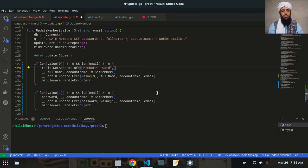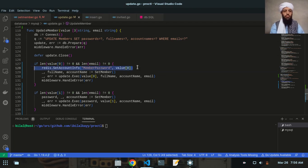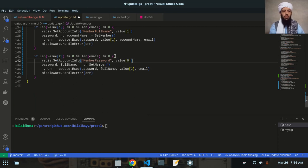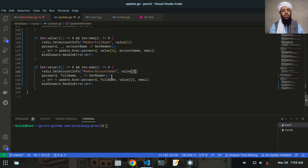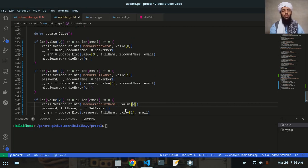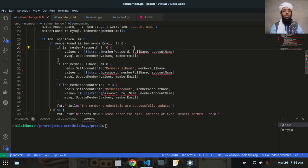This will be value zero. Let me copy and paste it again — this time I'll write value one, which will be the member full name, and this will be the member account name. So basically, set account info will save the account name, full name, or password in the Redis database, and they will be fetched by name. The updated values will be written as value zero, value one, and value two. Let's remove the old ones.